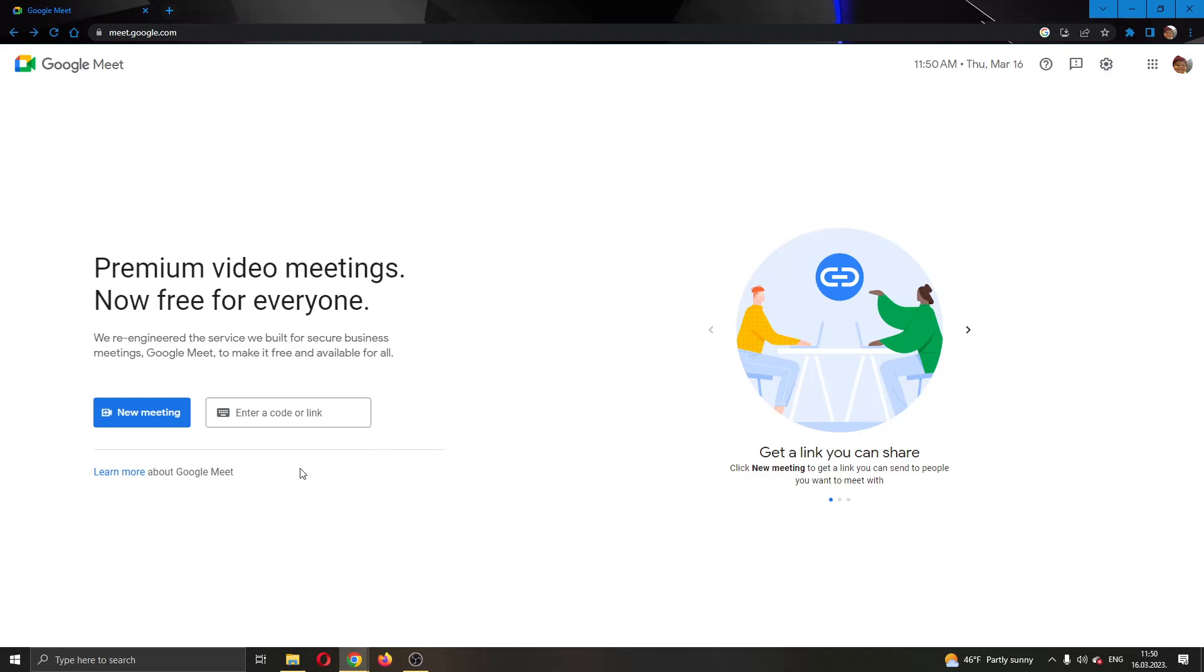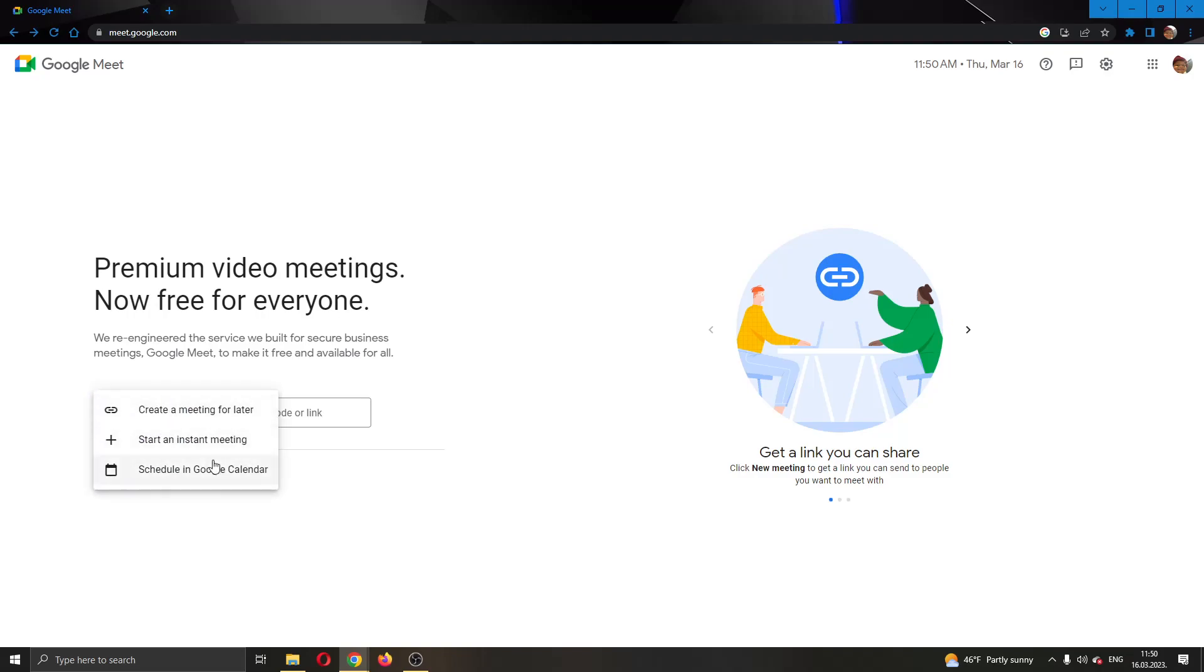For today's video I'm going to create my own meeting. I'll click the new meeting button which opens up this menu where you can either create a meeting for later or schedule one in Google Calendar. I'm going to create an instant meeting.